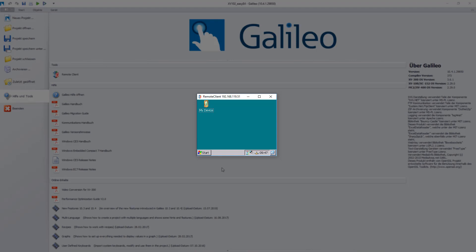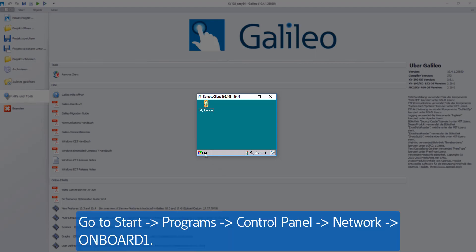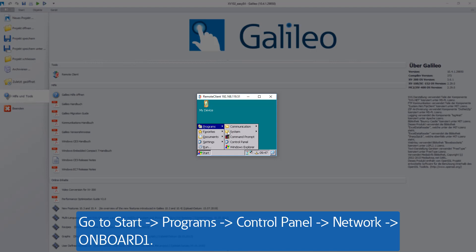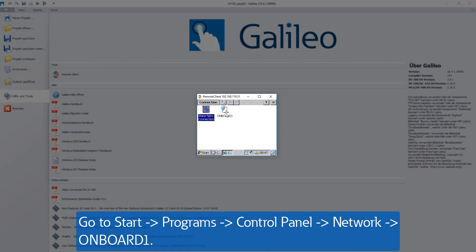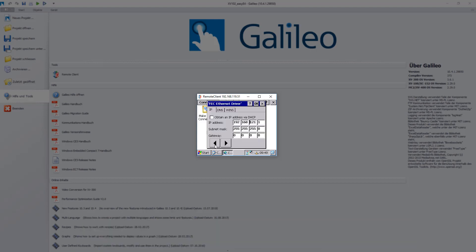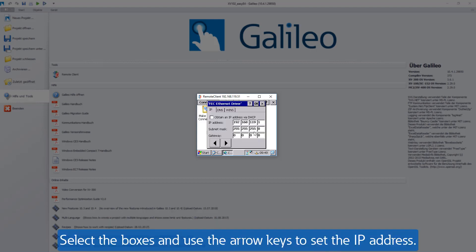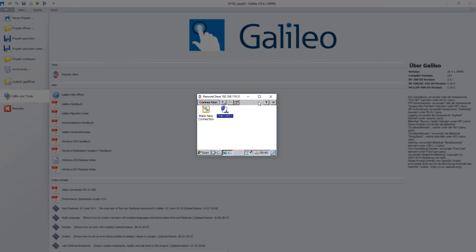In order to set the static IP address, go to Start, Programs, Control Panel, Network, Onboard1. If you select the appropriate boxes, you can use the arrow keys to set the IP address. Confirm the entry with OK and close the windows.